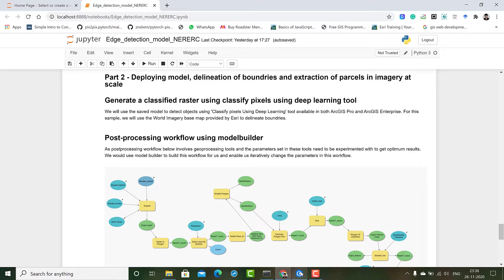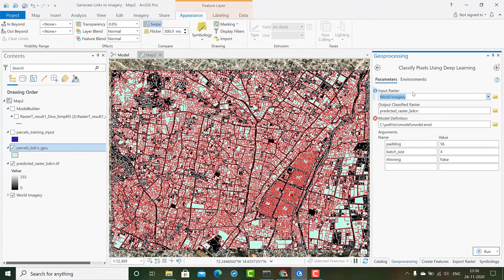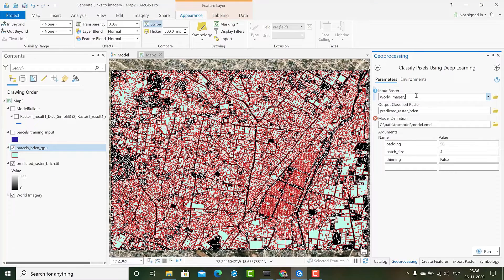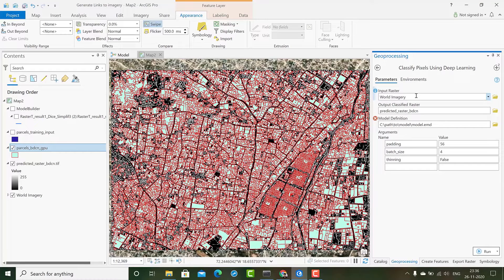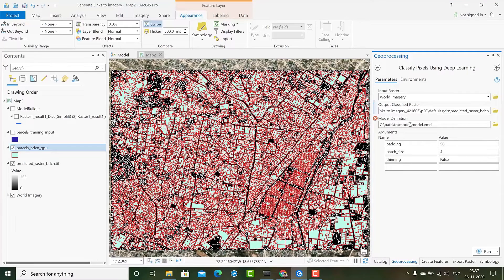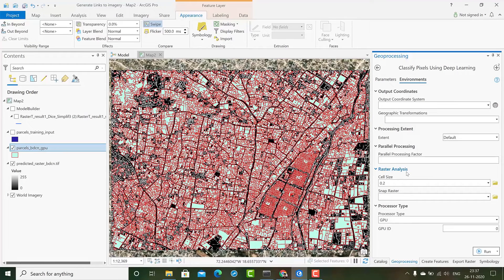So let's go to Pro for inferencing. In Pro we have classify pixels using deep learning that we use for inferencing. We will be giving our input raster that we want to predict on, then we give output classified raster, give it the model definition file and the cell size that we have used during our export phase.